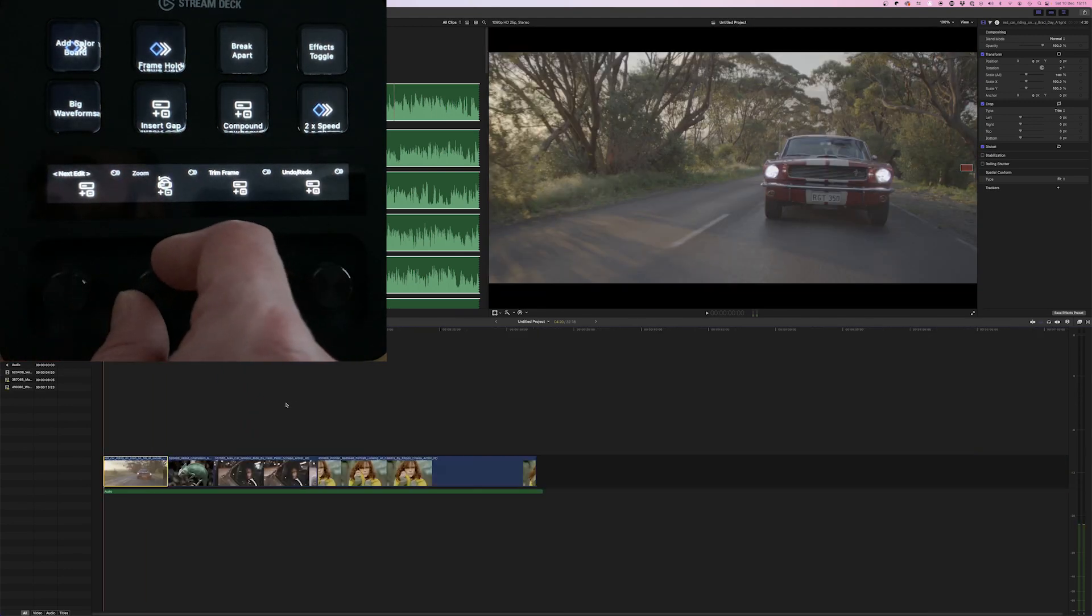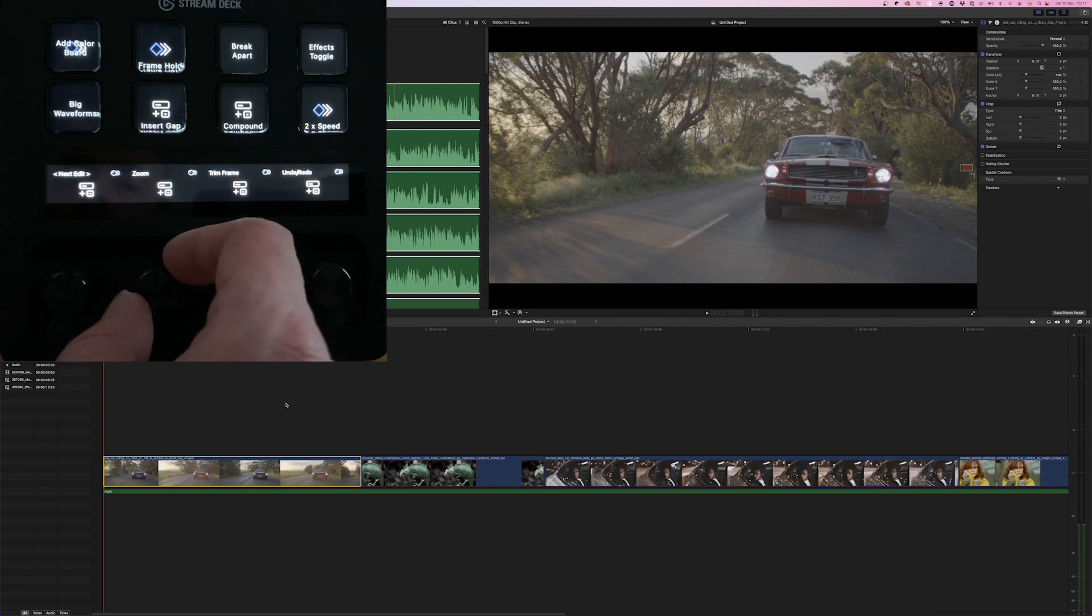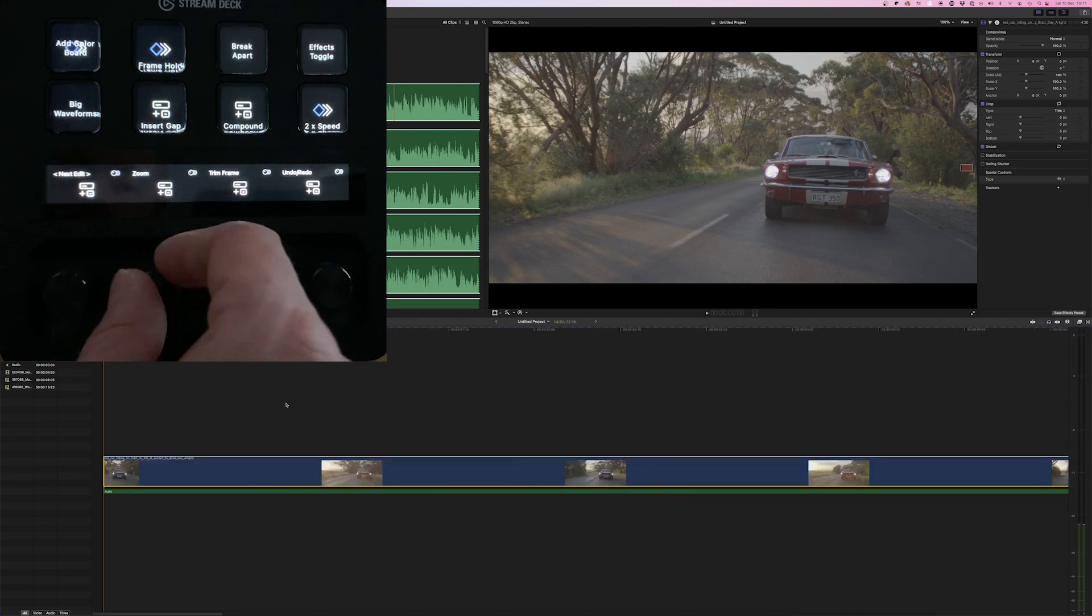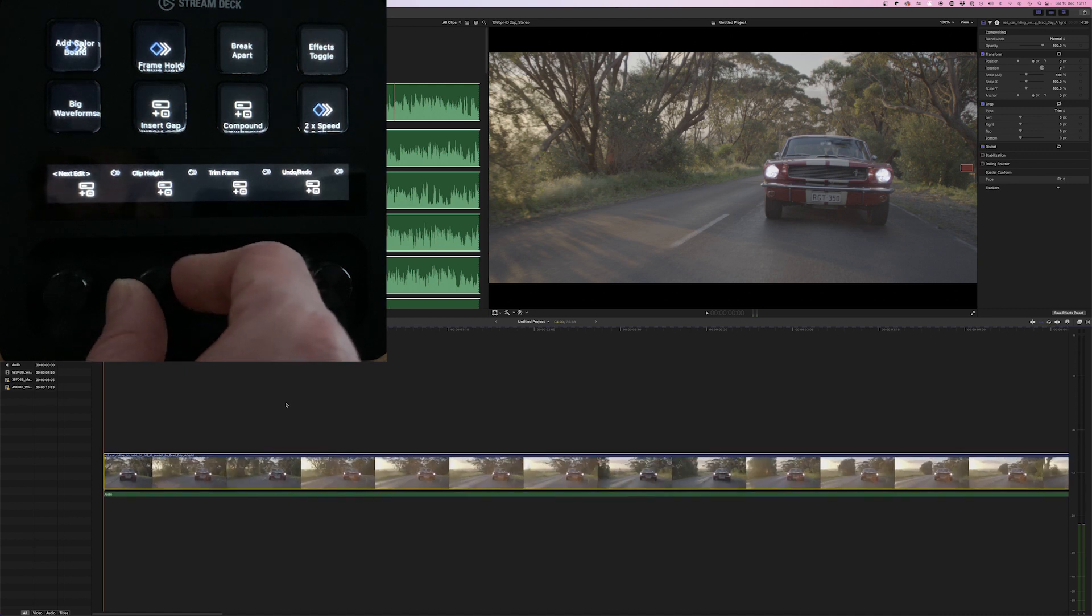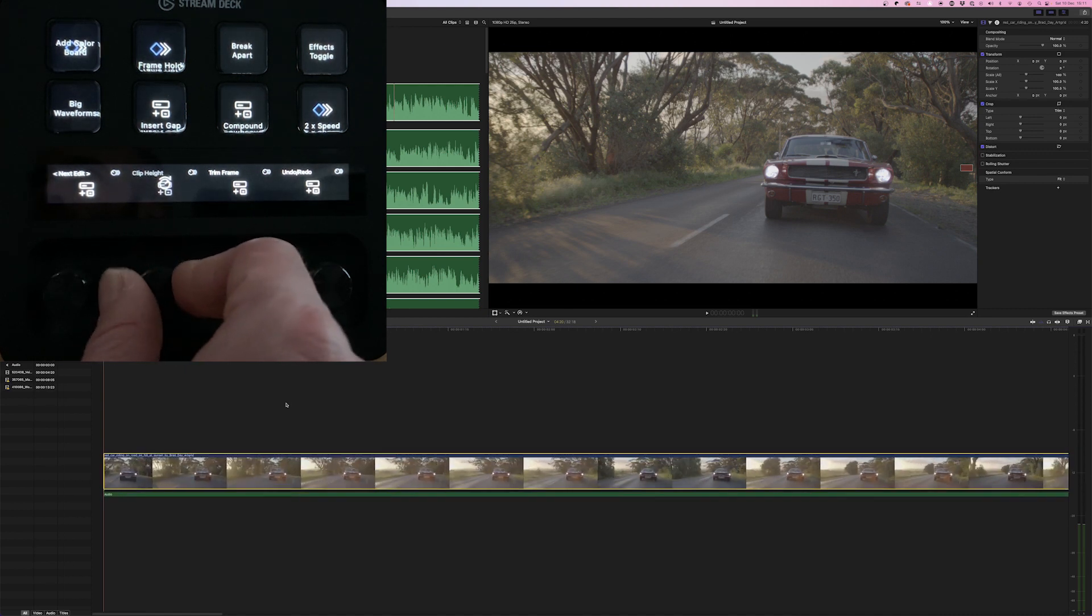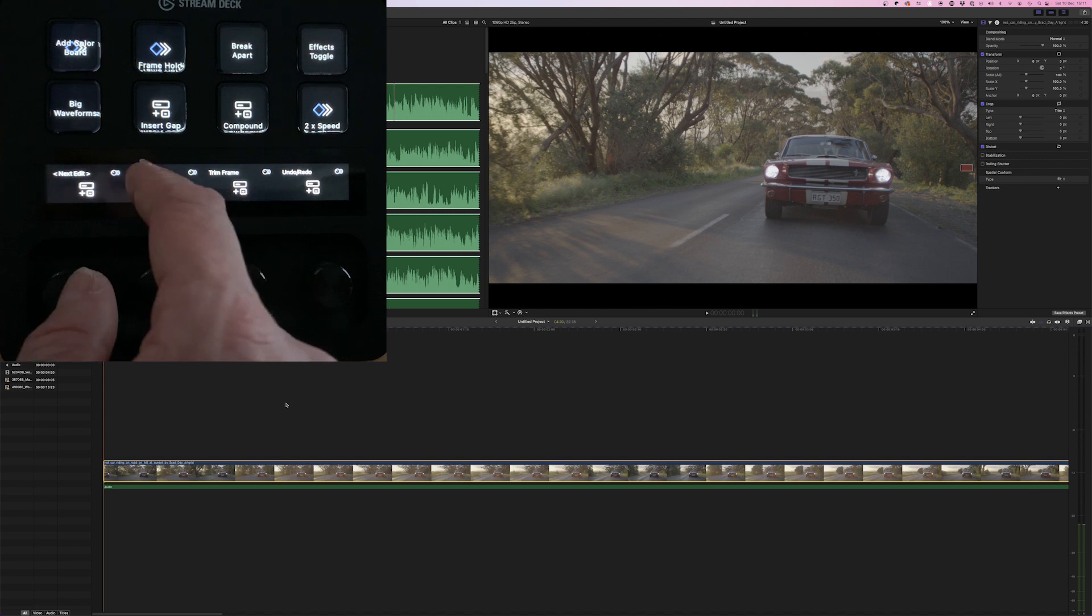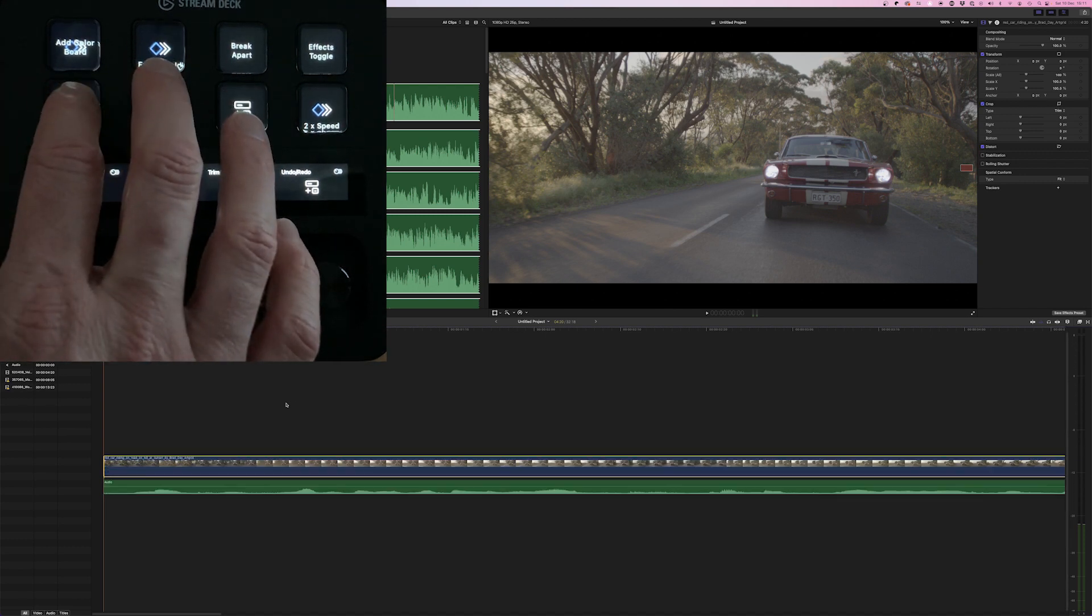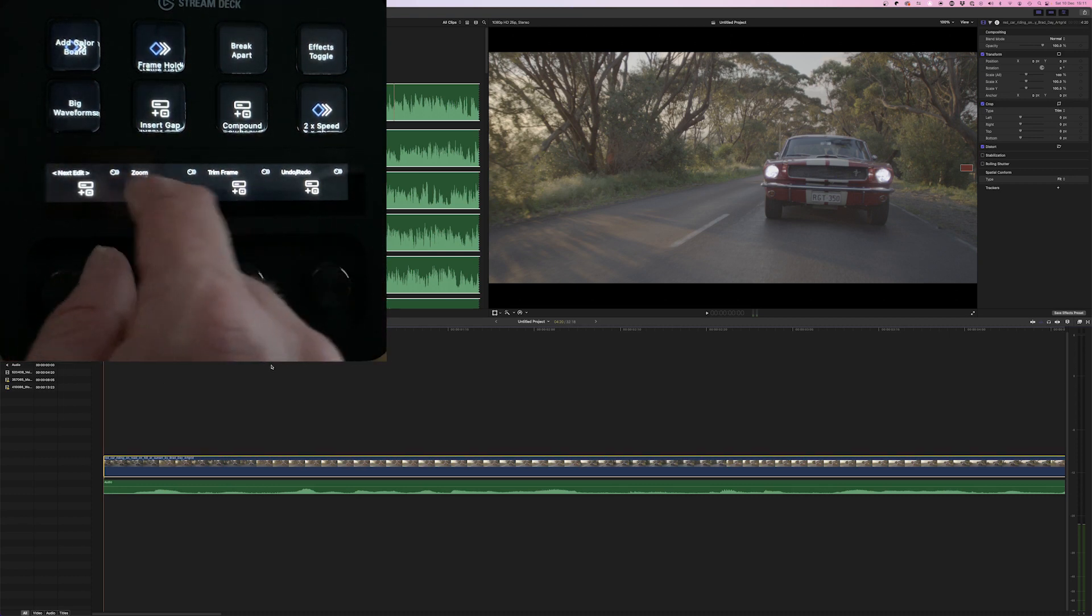I've also got jumping between the edits. And then I've got zoom. I've set this to zoom to fit. And then adjusting the clip height with that one. I've also set this to big waveforms to make big waveforms. Then just zoom to fit.